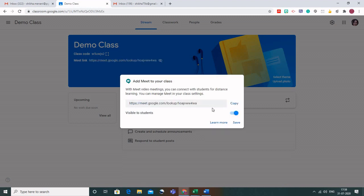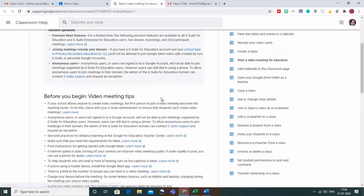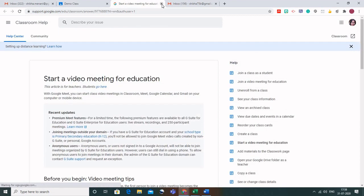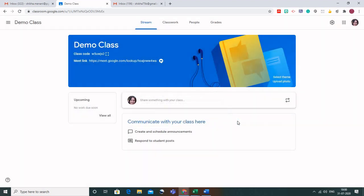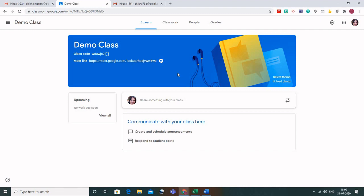What would happen is a new Meet link is being created, and here you can see that you can make it visible to students or not visible to students. You can also change the settings by going to Learn More to read who can join your Google Meet. Let me go back and click on Save. If the students are also using G Suite, then this Meet link would be visible to them. But if they are using their personal Gmail account, then this Meet link won't be visible to the students.